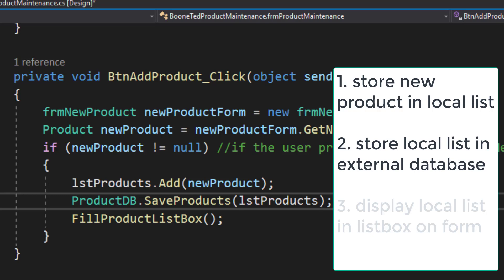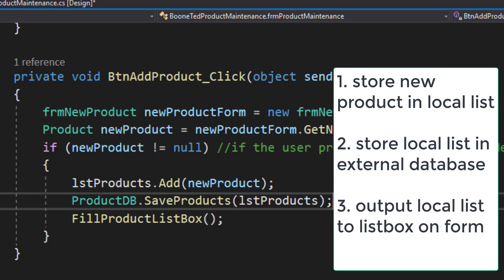The second updates our external data source, our XML file that is stored outside of our program. And the third updates the form that the user sees. So we output our list to our list box on our form.